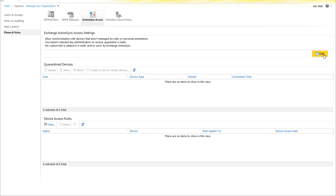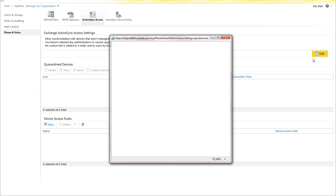What these allow you to do is to deny or allow ActiveSync, or allow you to quarantine devices in order to allow devices on an as-needed basis.